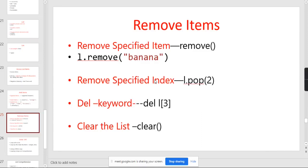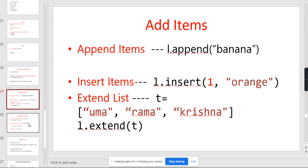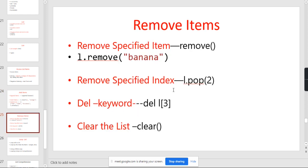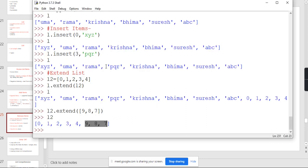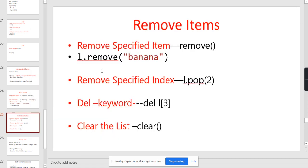In this session, we are going to remove an item from a list. In the previous session, you discussed about adding an item. Now you are going to remove an item. For removing items, you have different methods. I am going to discuss the different methods.